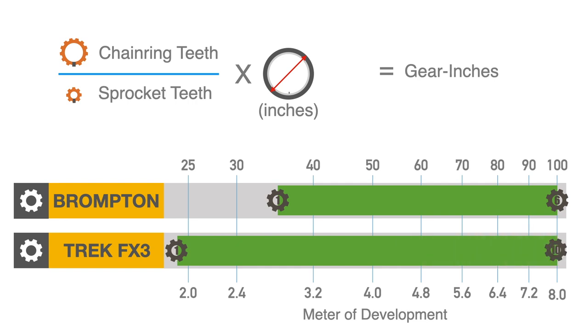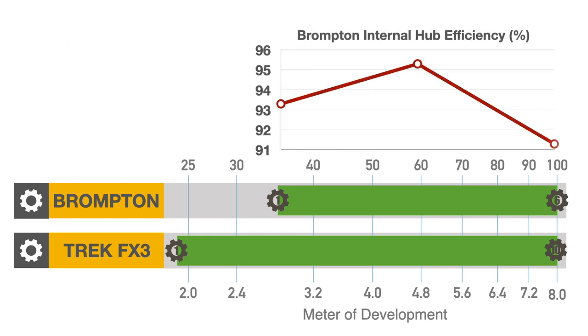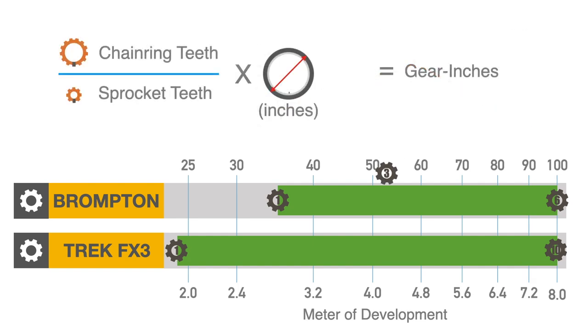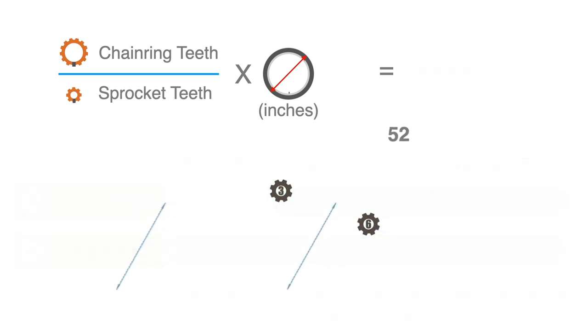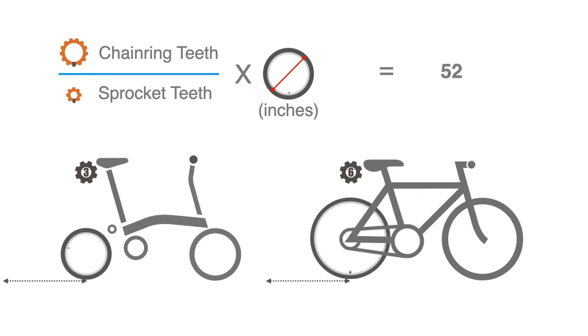As we explained in a previous video, the Brompton 2 minus or third gear is its most energy efficient. This 52 gear inch or 4.1 meters of development corresponds to the Trek's sixth gear. From now on, we'll assume the Brompton will use its third gear and the Trek hybrid bike its sixth gear for the acceleration test.